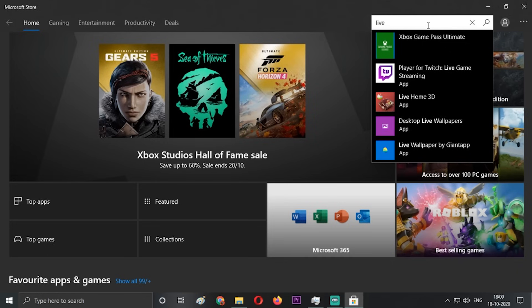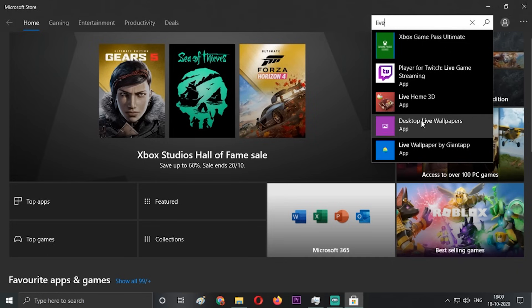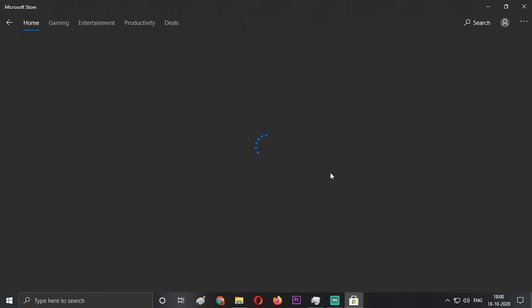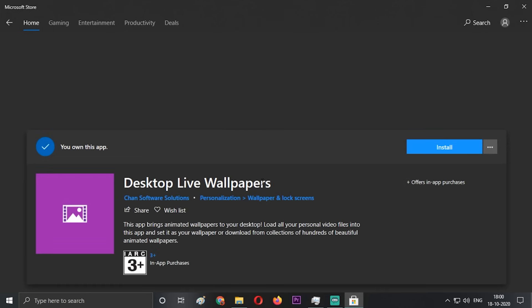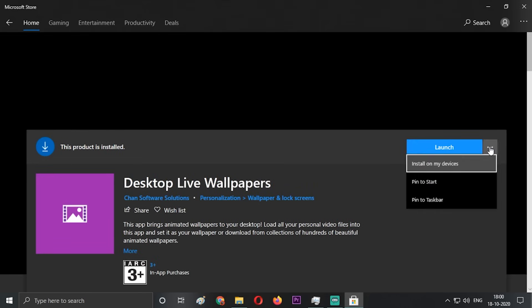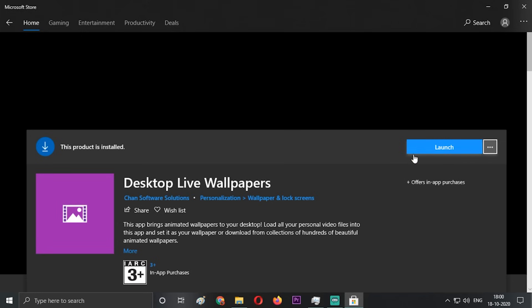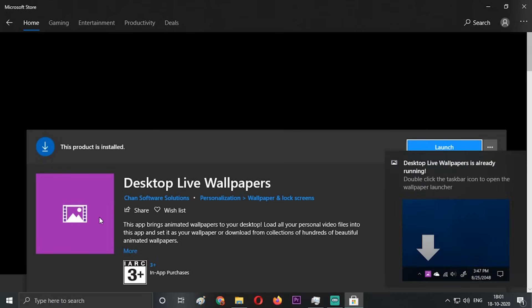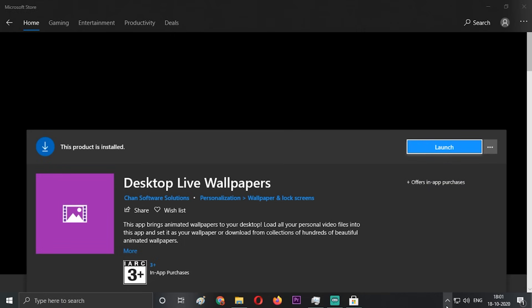In the search bar, search live or desktop live wallpaper. As you can see, this is the Desktop Live Wallpapers app. Click on it and you'll get to this page. I have already installed it, so it's showing launch, but if you haven't installed it, it will tell you to download and install.